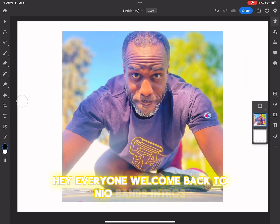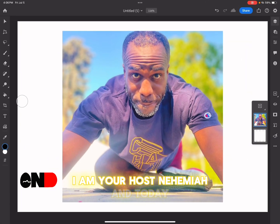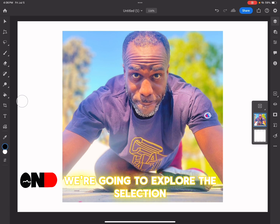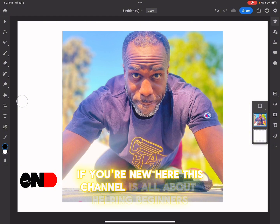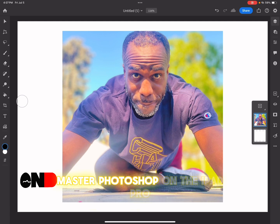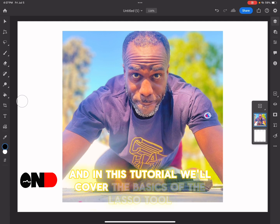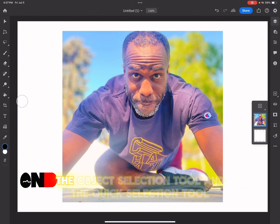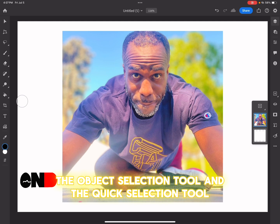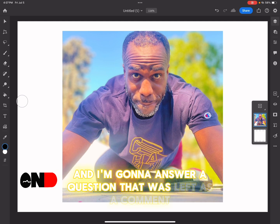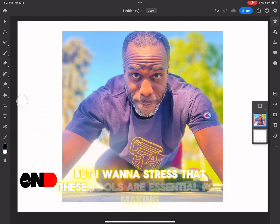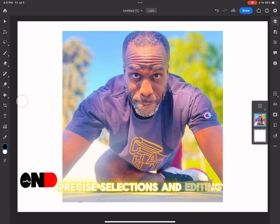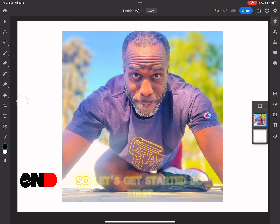Hey everyone, welcome back to Neoband's Intros. I am your host Nehemiah, and today we're going to explore the selection tools in Adobe Photoshop on the iPad Pro. This channel is all about helping beginners master Photoshop on the iPad Pro. In this tutorial, we'll cover the basics of the lasso tool, the object selection tool, and the quick selection tool. I'm also going to answer a question from a previous video about how to copy and paste something that you just lassoed. These tools are essential for making precise selections and editing your images with ease.